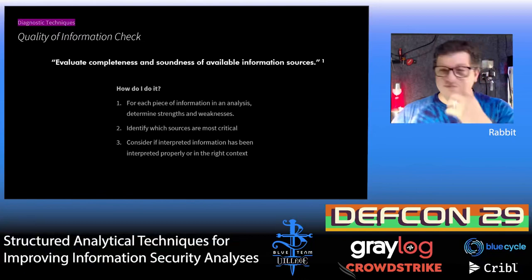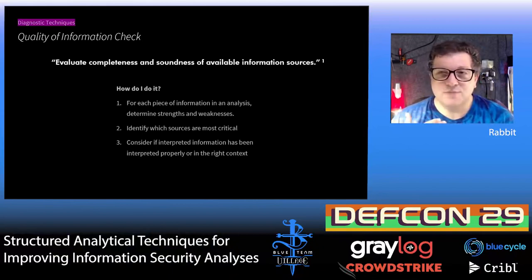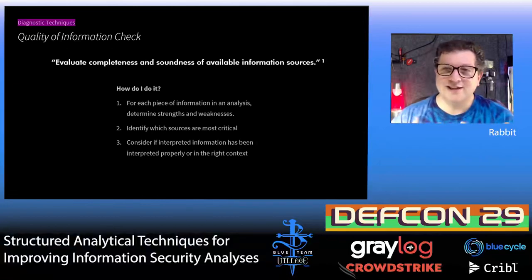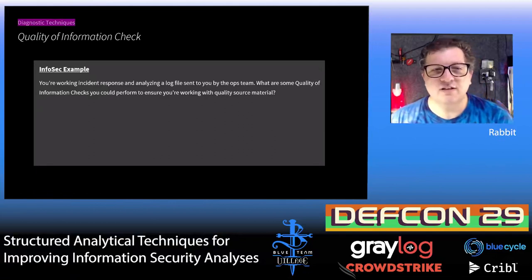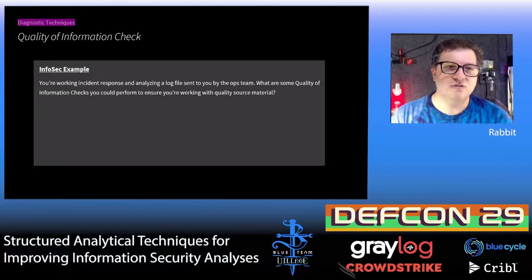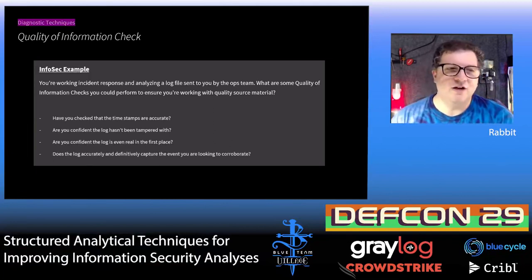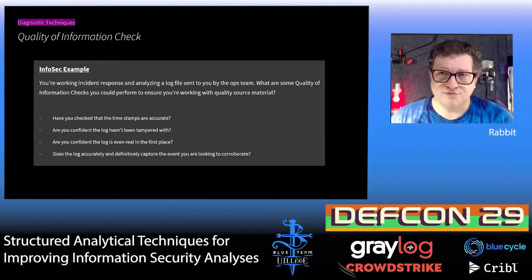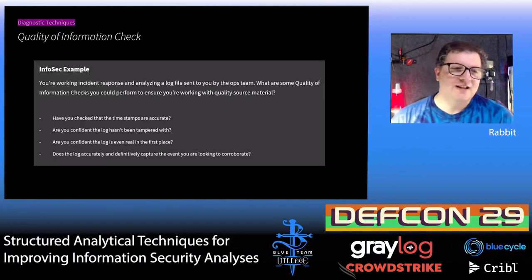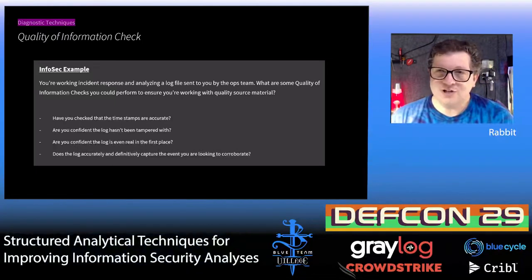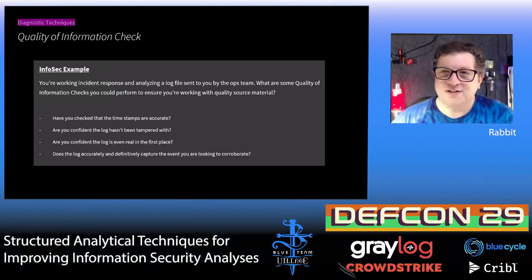It's pretty easy to do: take each piece of information you're basing your conclusion on, identify which are critical to that result, and consider whether interpreted information has been interpreted in the right context. An information security example: you're working incident response and analyzing log files sent to you by an ops team. What are some quality checks you could do? You might check that the timestamps are accurate — they probably aren't. Are you confident the log hasn't been tampered with? Is there some mechanism to verify its veracity? Are you confident that log is real in the first place — maybe someone left one for you to find. And does the log even capture the type of information you're looking for? Maybe your device is configured such that the event you're trying to correlate isn't captured in that log at all.